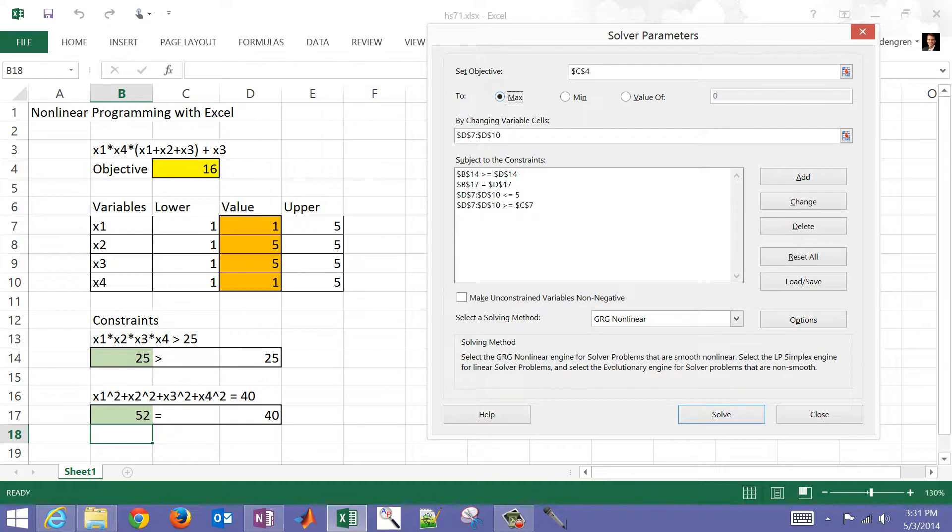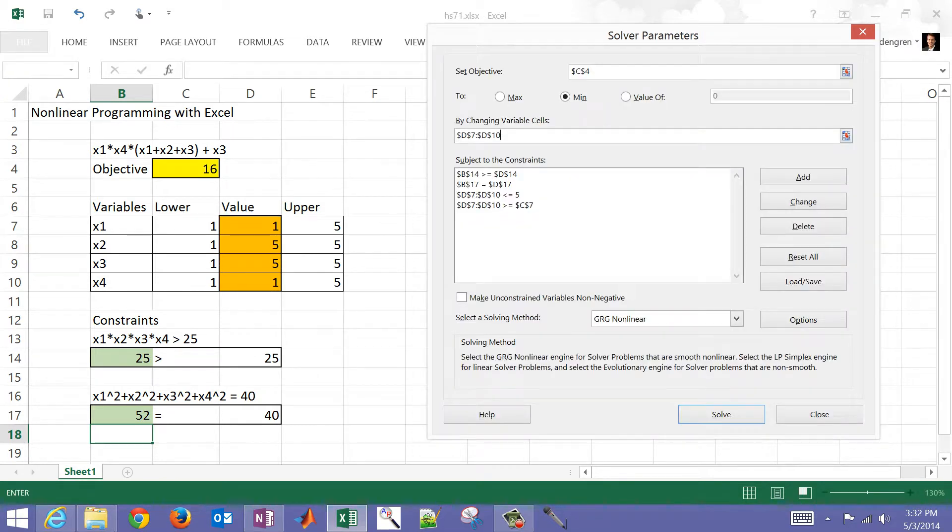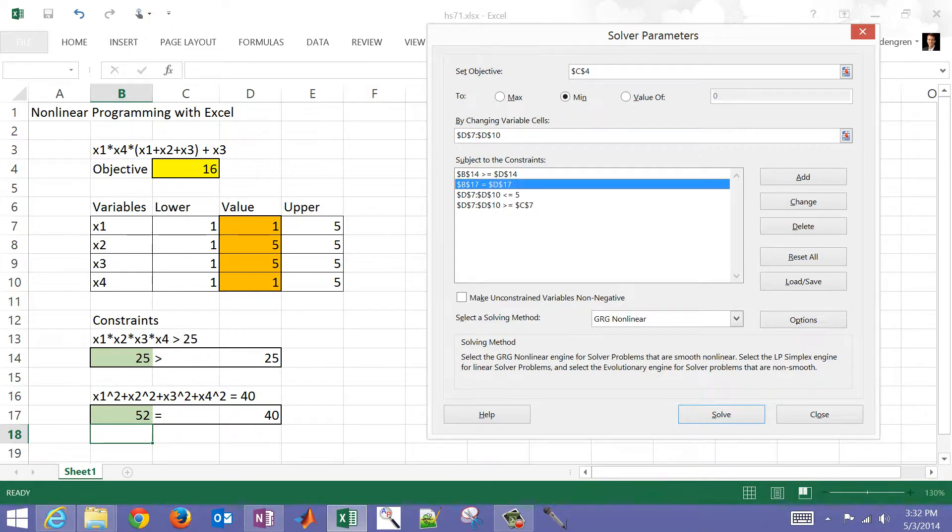I want to be able to change those four cells right here, so I'm going to input those four. Then I have some constraints. In this case, I had B14 is greater than or equal to D14. And then I had my next one, which was my equality constraint.